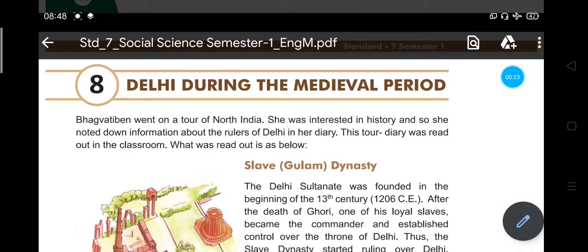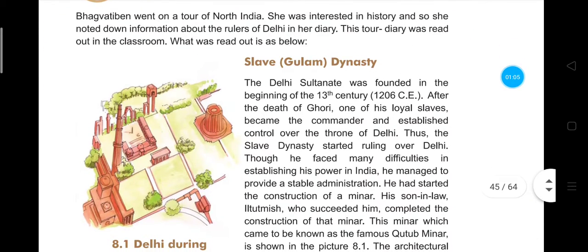Just before we start the chapter, let's do our prayer. Join your hands, close your eyes, and chant Om three times. Om. As we studied in the sixth chapter, the slave dynasty was established by Kutubdin Ebak.